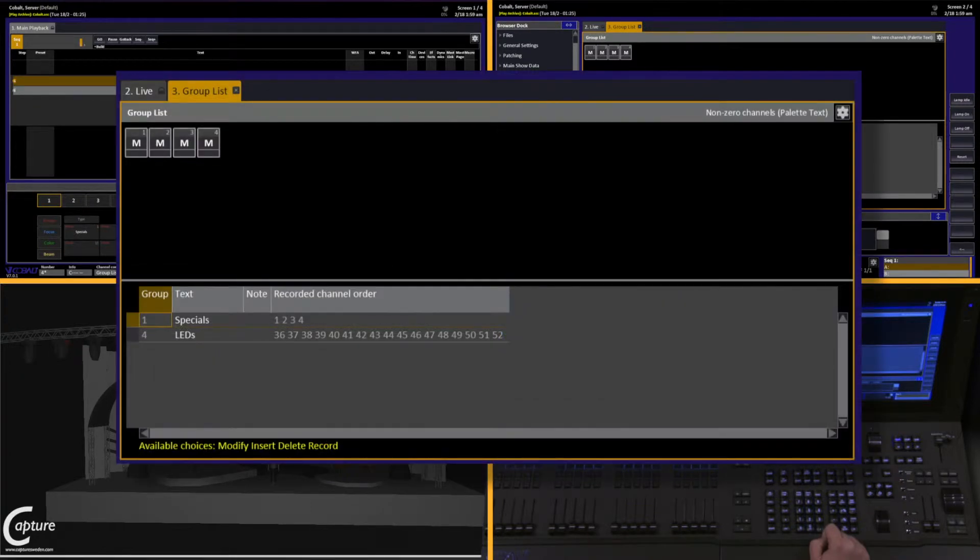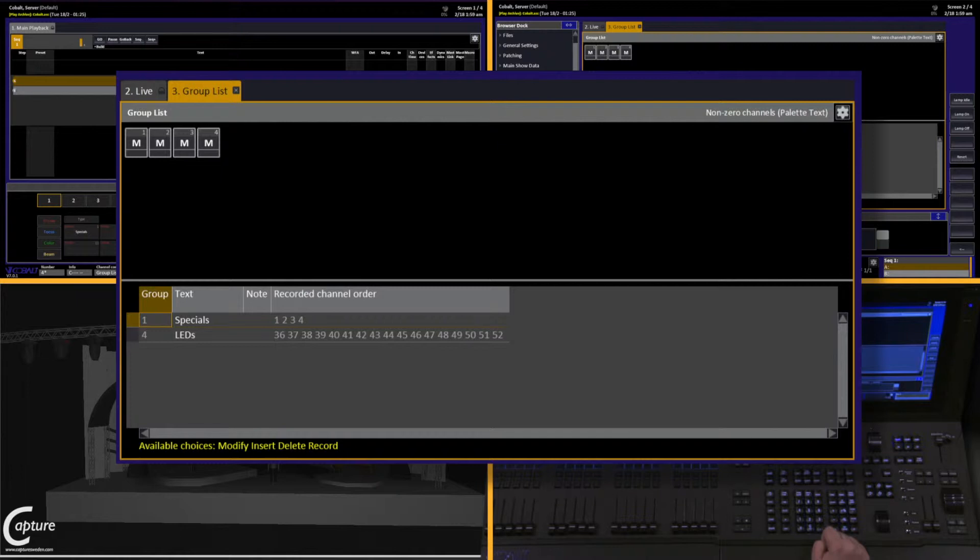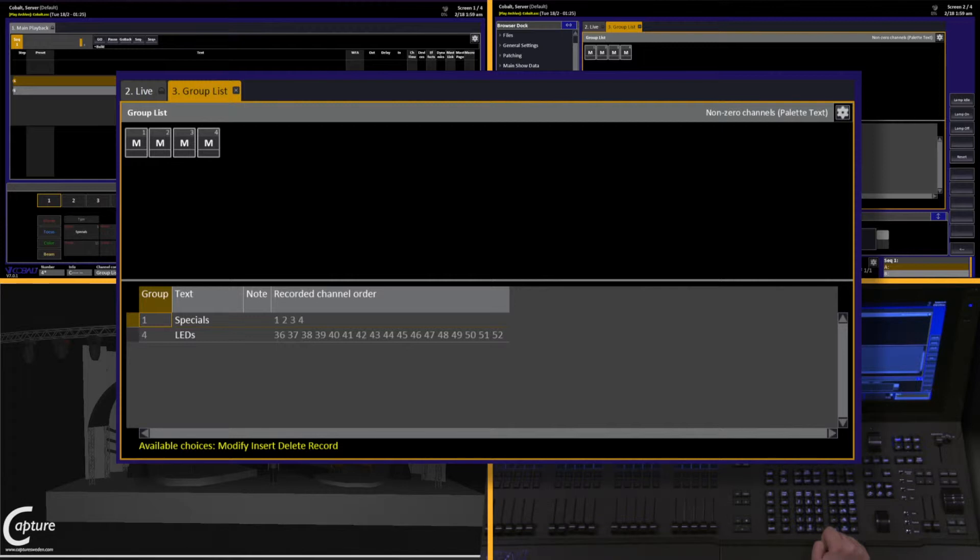Inside of the group list, we see a list of all of our groups, the text label we gave it when we created, a note field if you'd like, and the channels that have been recorded into the groups in the order in which they were selected. Group order becomes very important later on when we start talking about effects.